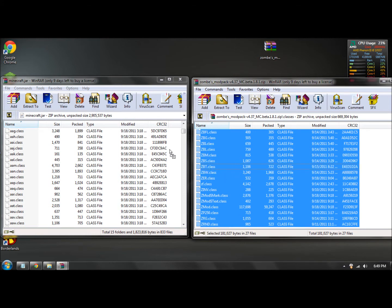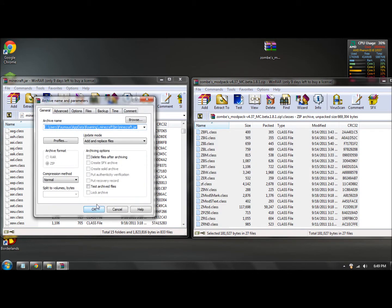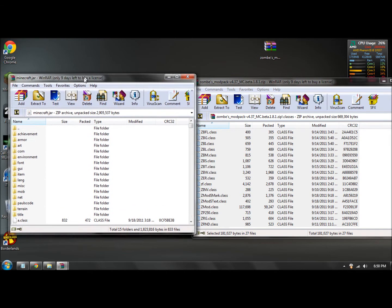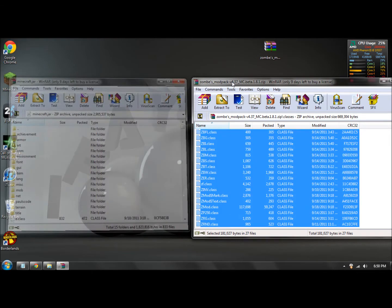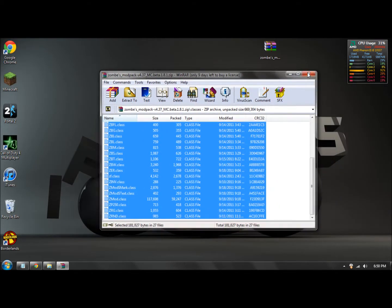And then what you want to do is drag all these files and drop it into here. Then click okay. Once that is done, you can close out of this and this.